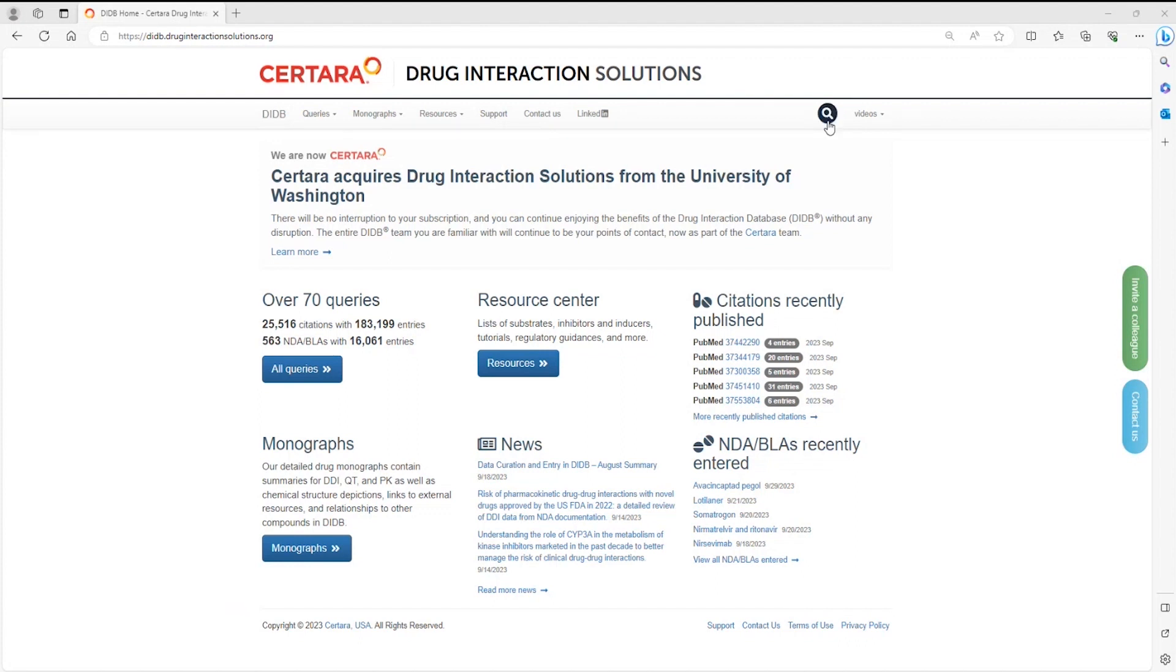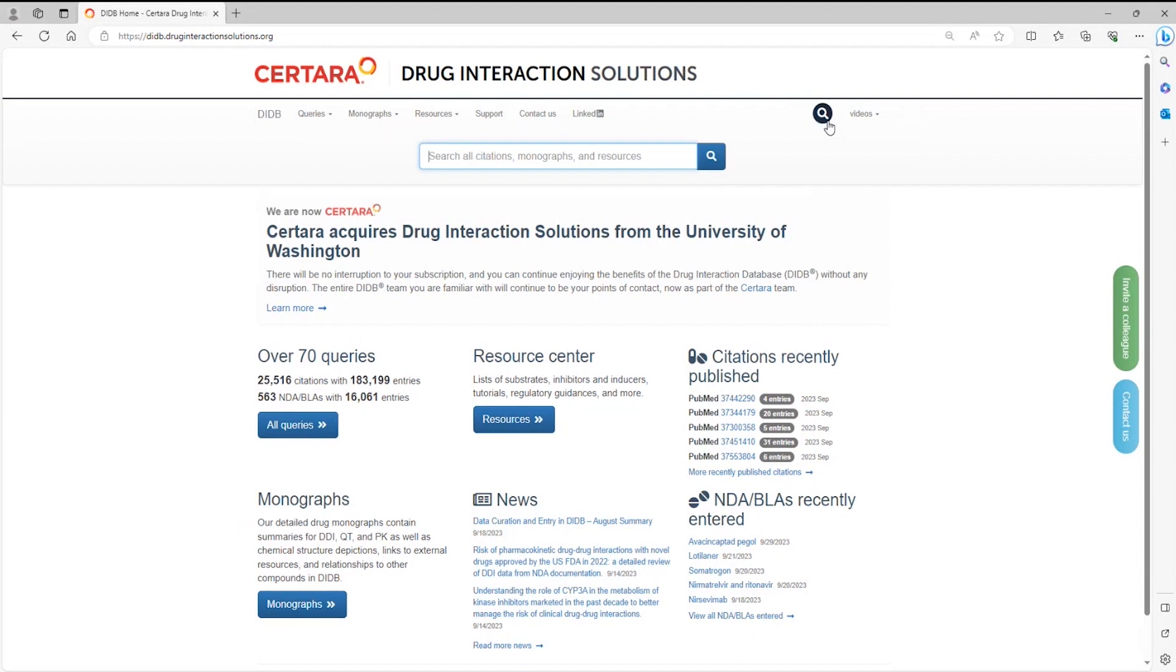If you have the citation accession number of the study you want to find, you can search for it in the search bar, which appears at the top of the page when you click the search icon.